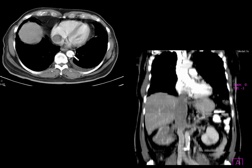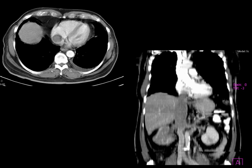Coming to the next case, you can see a heterogeneously enhancing mass lesion in the right kidney with renal vein thrombosis extending into the IVC and up to the right atrium. This is a classical case of renal cell carcinoma with tumor thrombus in the right renal vein extending into the IVC and up to the right atrium.